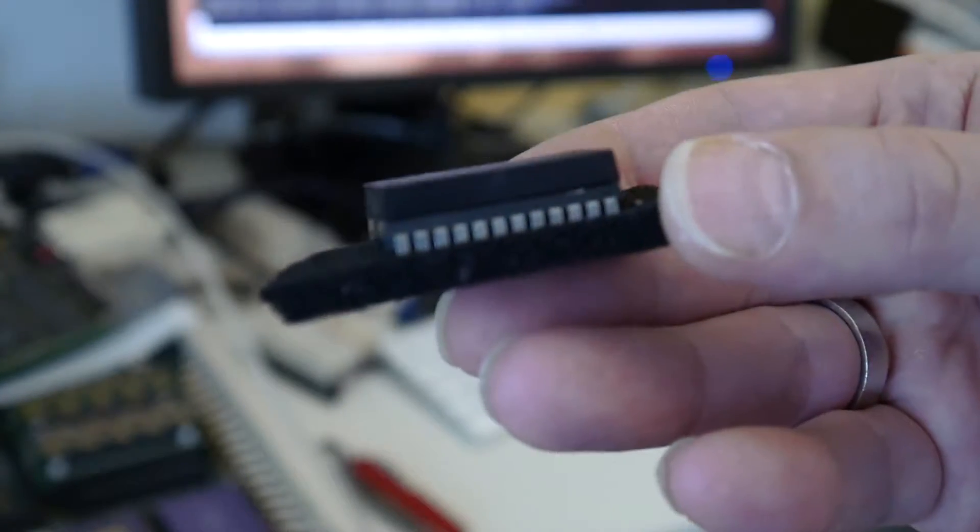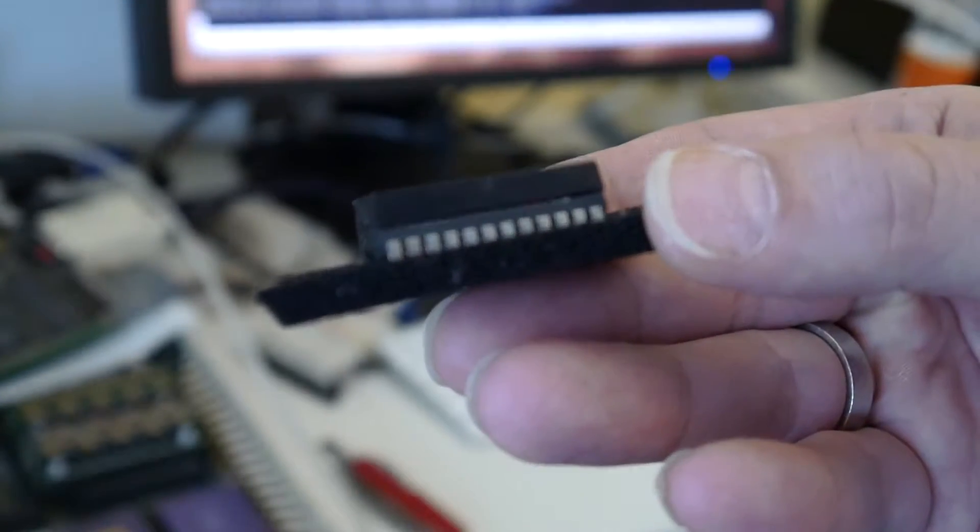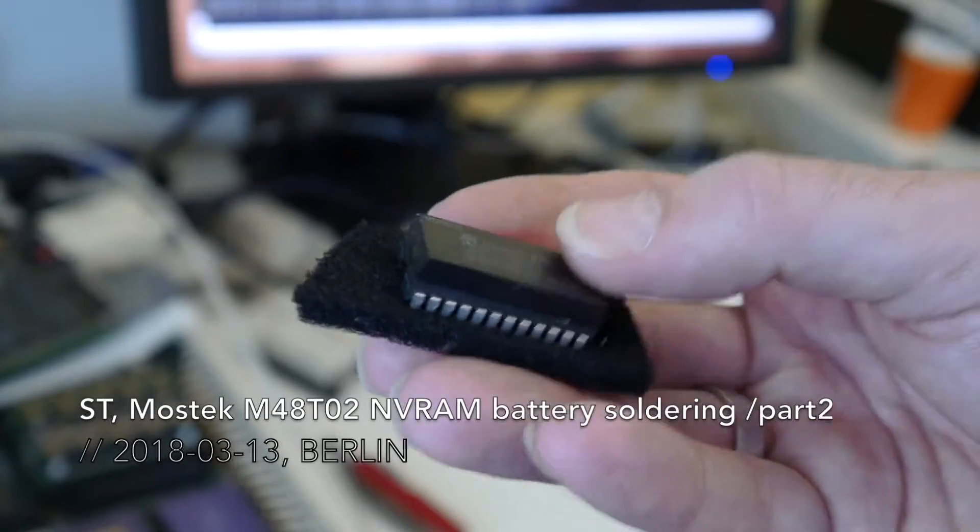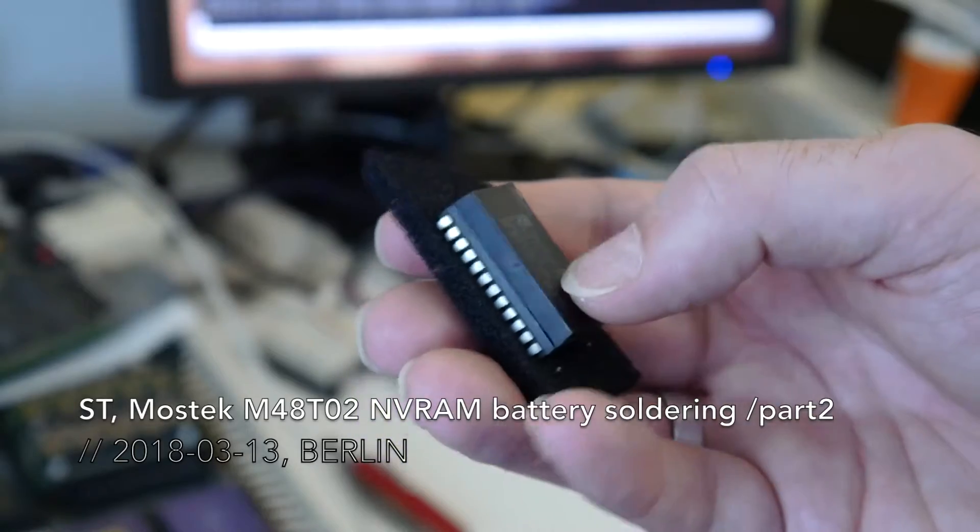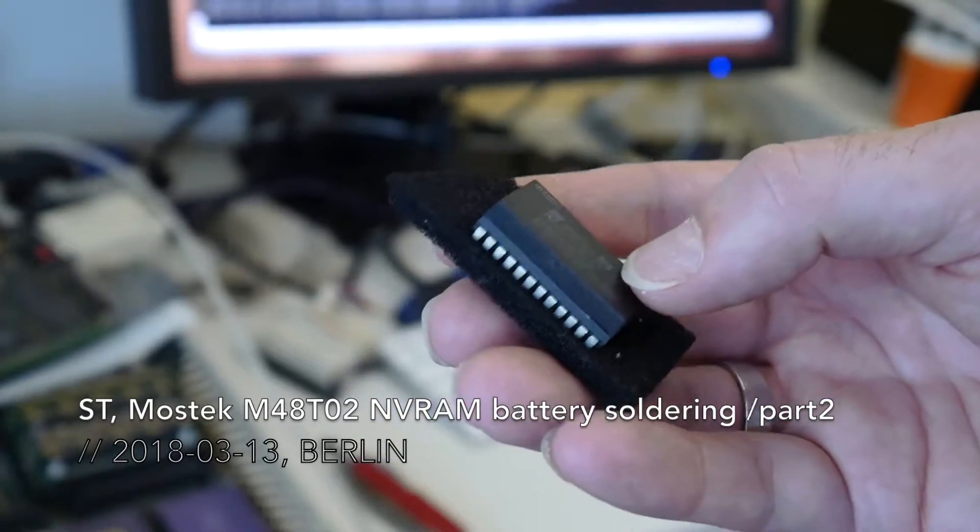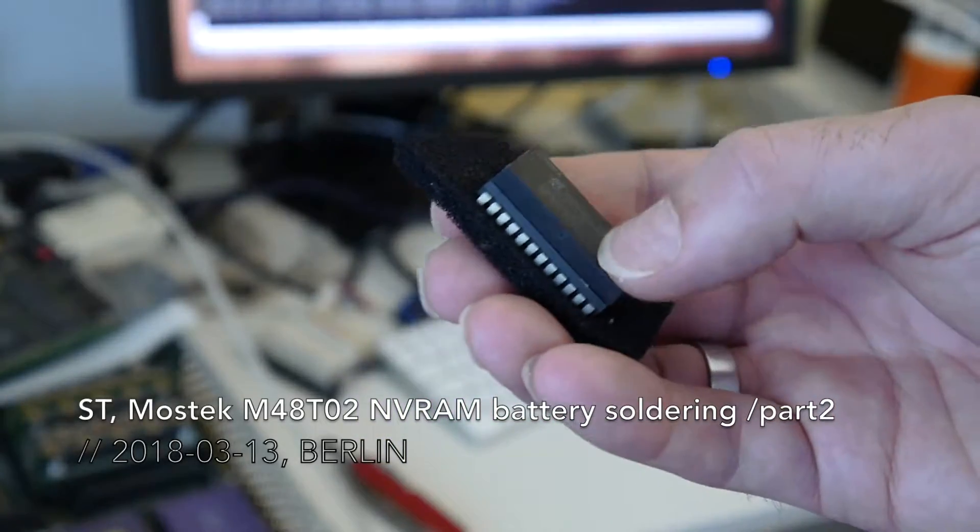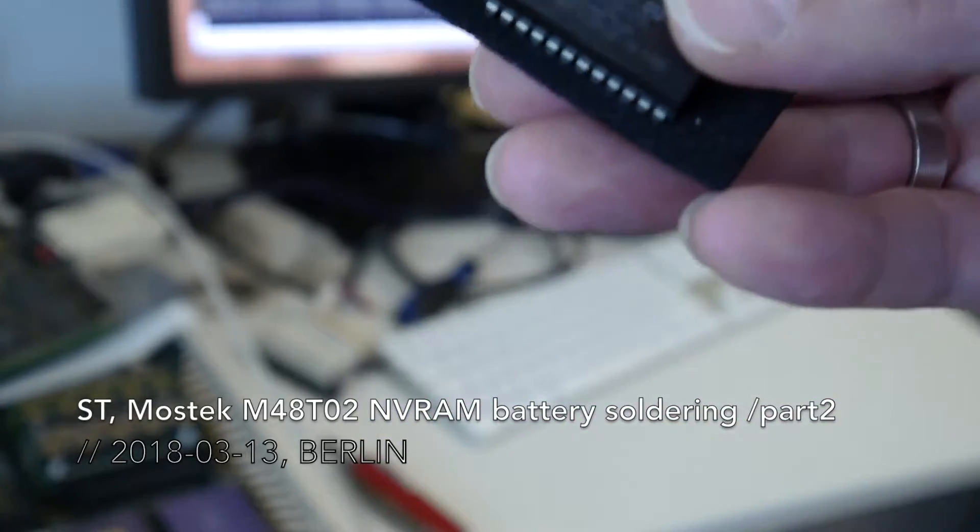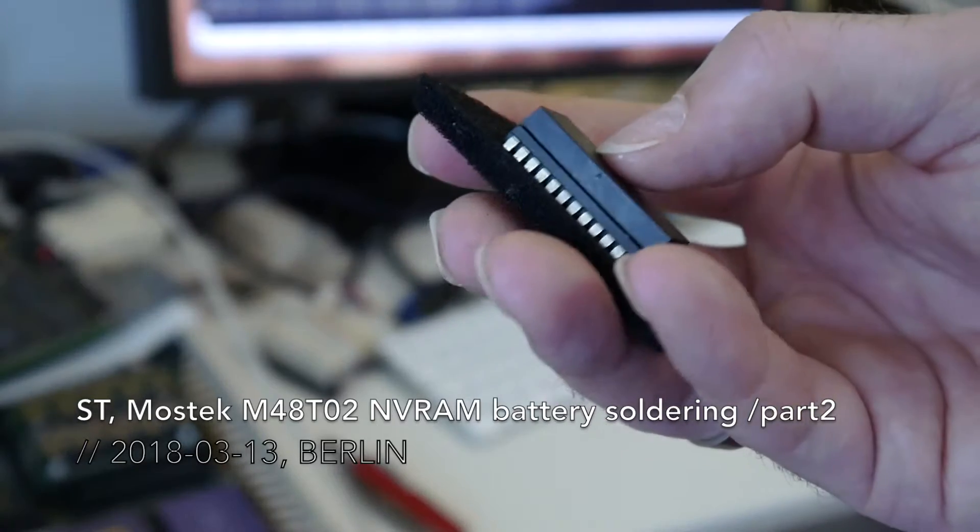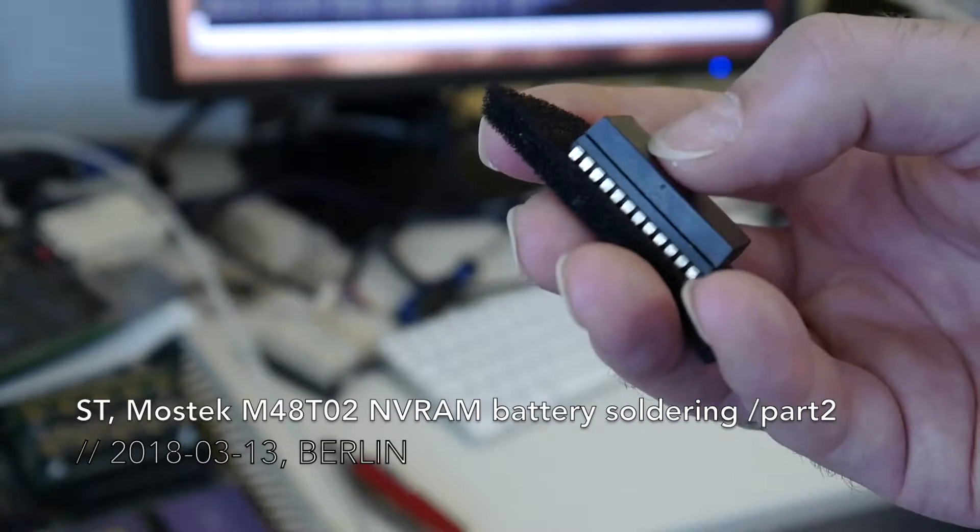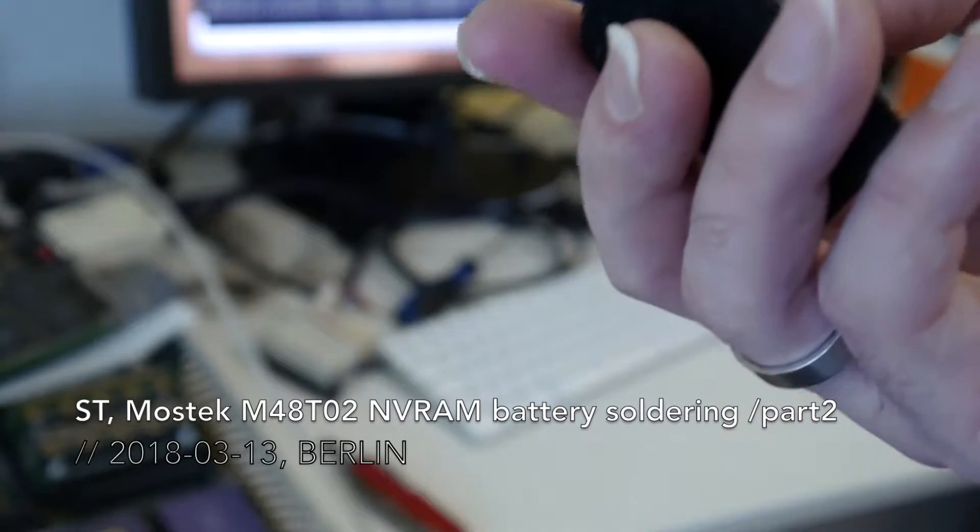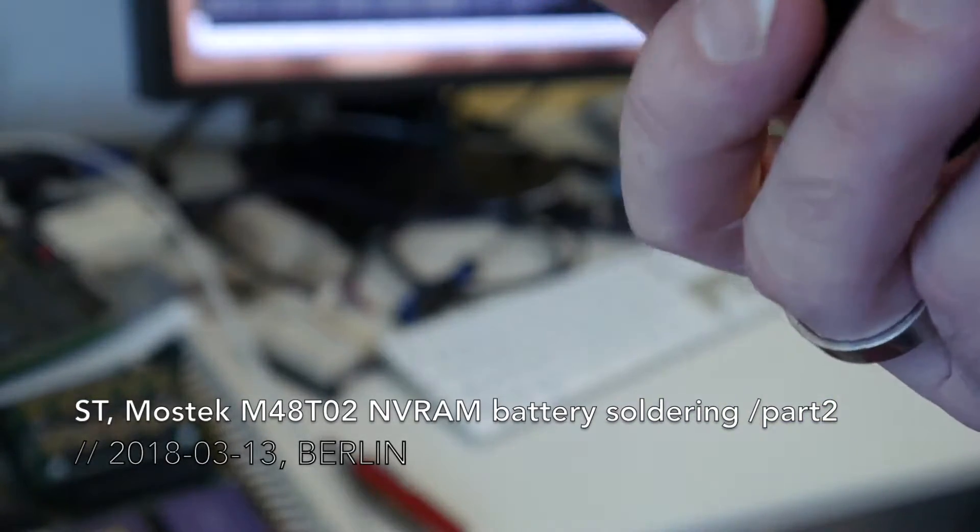This one is slightly different. There you can even see through. The battery is supposed to be here on this side and the oscillator is there on this side, so we cut it in half here.